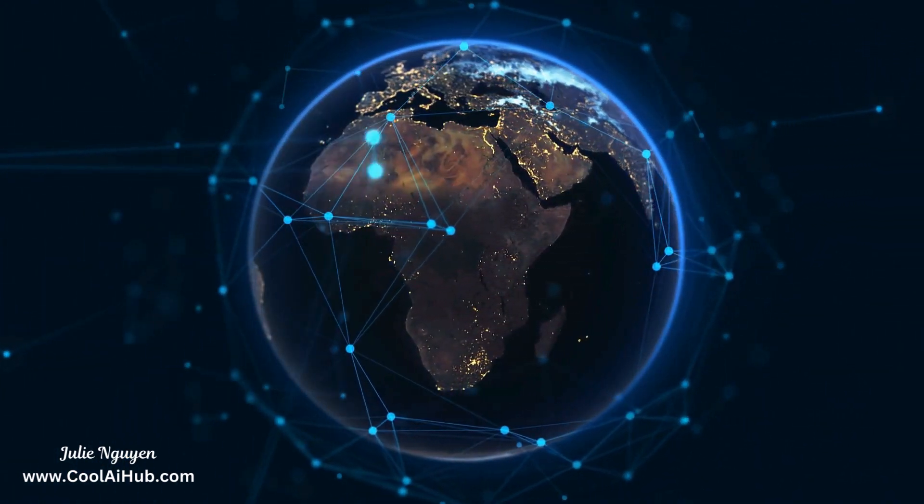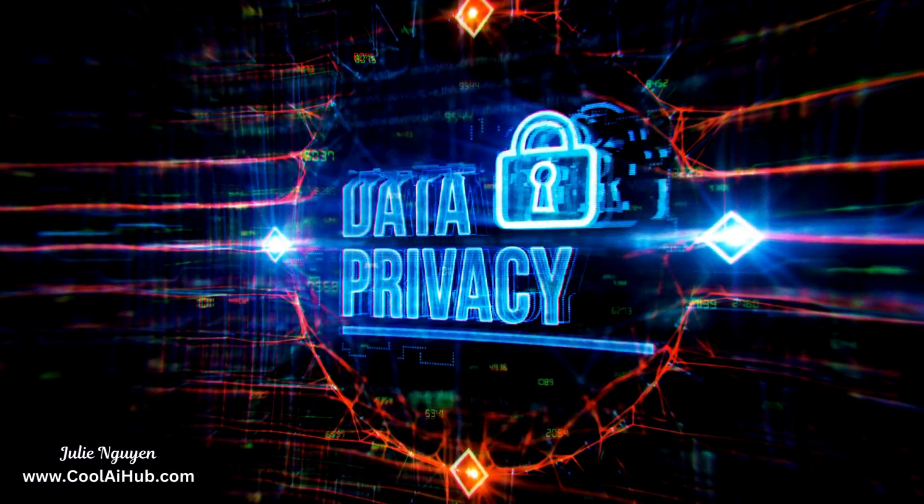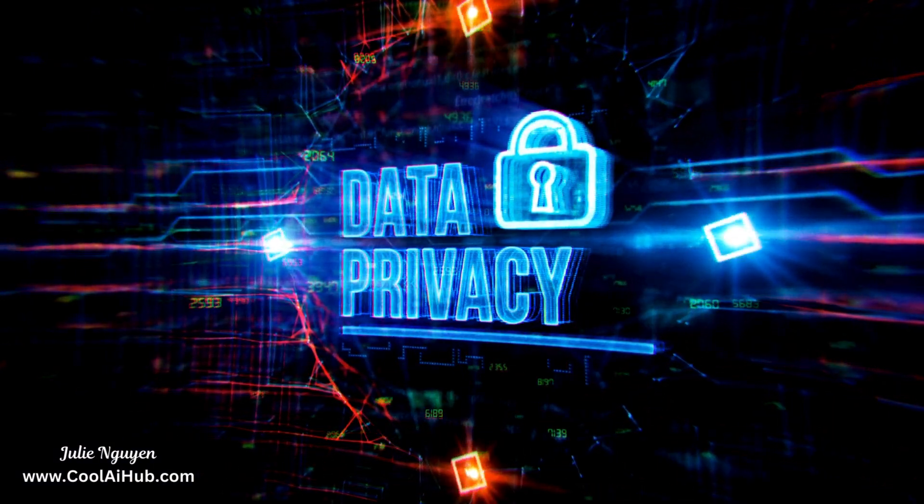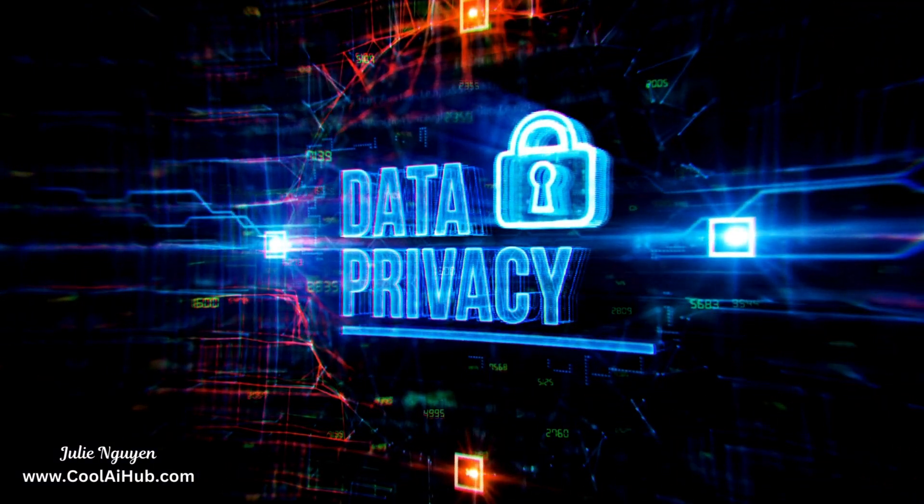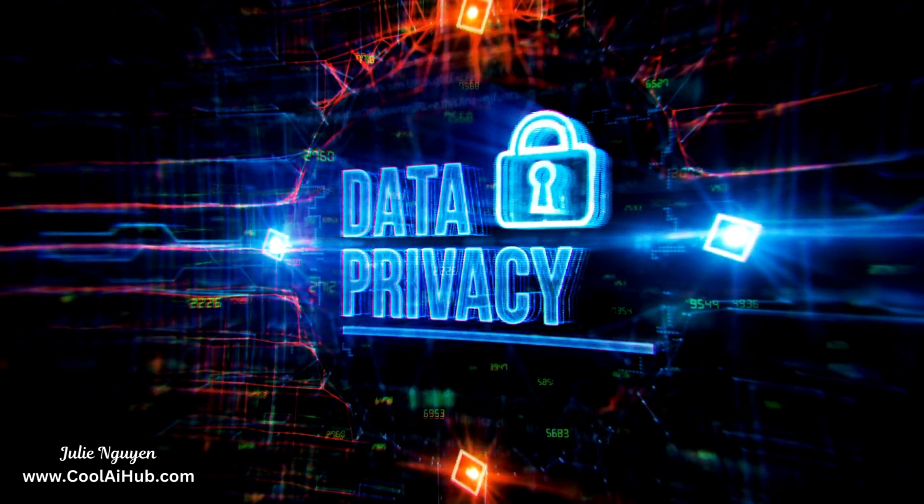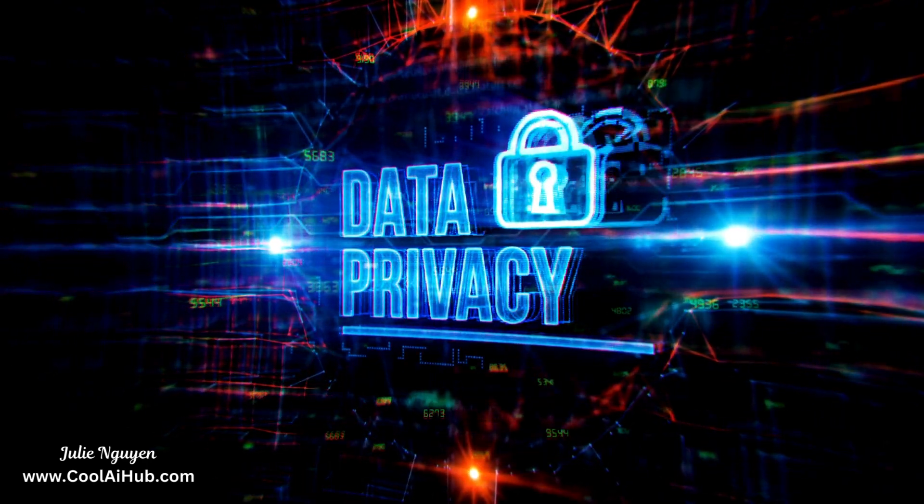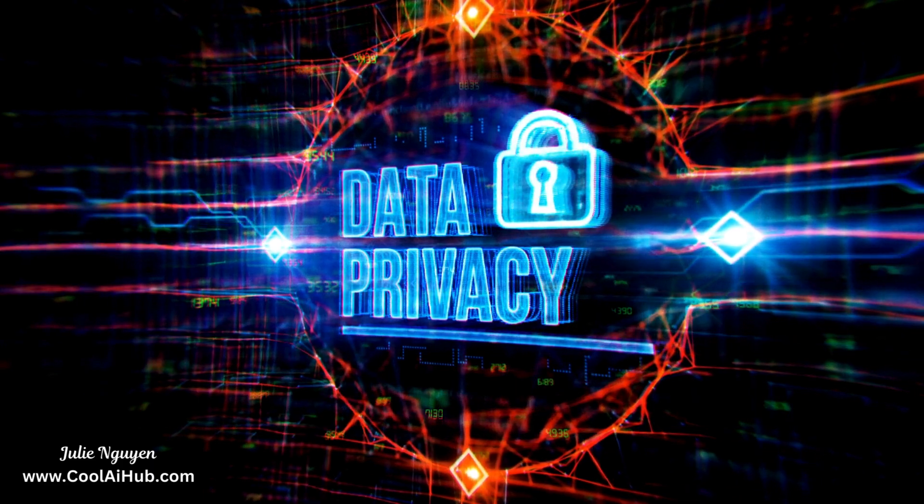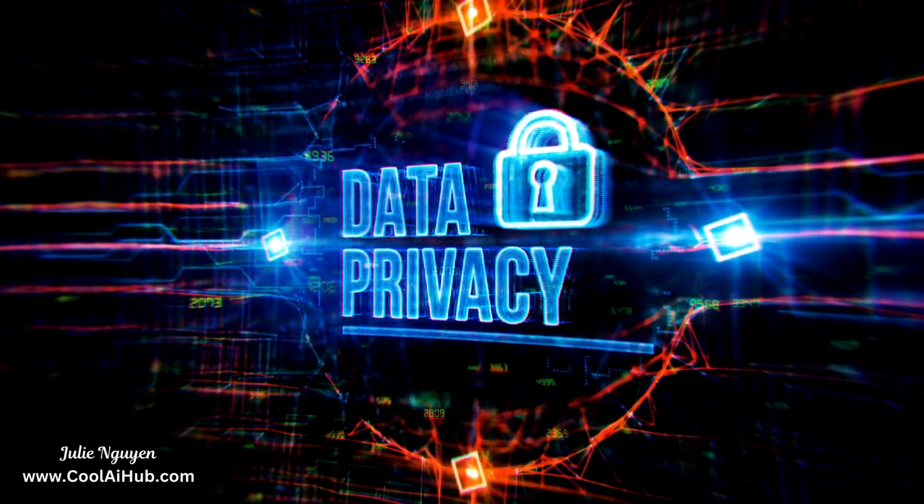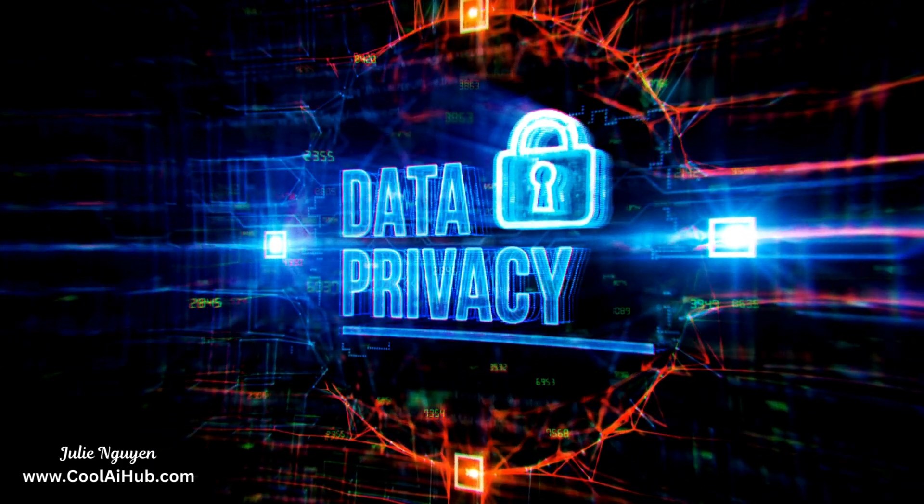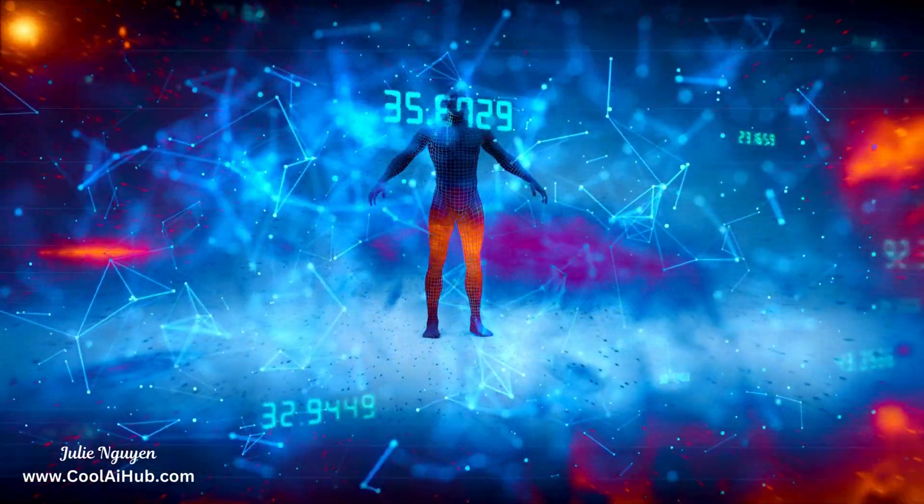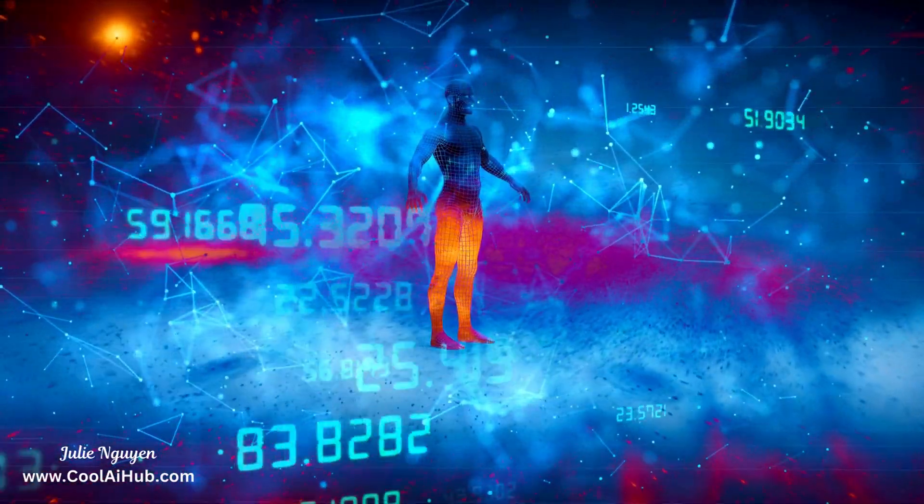But it's not all sunshine. Ethical concerns about privacy and bias loom large. The use of AI and data raises ethical concerns related to privacy, bias in algorithms, and the responsible use of personal data. Organizations must navigate these challenges to ensure AI technologies are deployed ethically and responsibly.